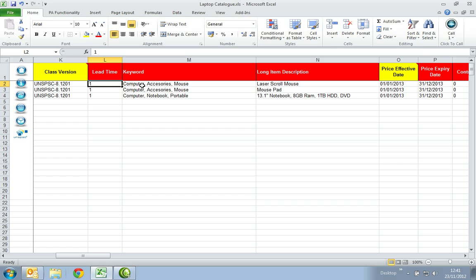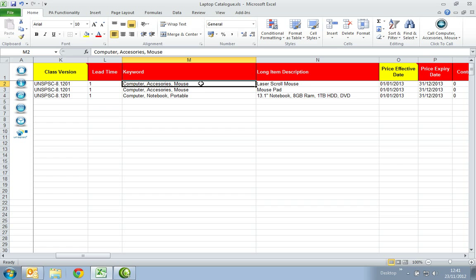In the Keyword column, enter words that relate to your item, as these words will be searchable words that will bring up your item. For this cell, imagine yourself as a buyer and what words you would use in order to find the product. Please note the character restrictions.